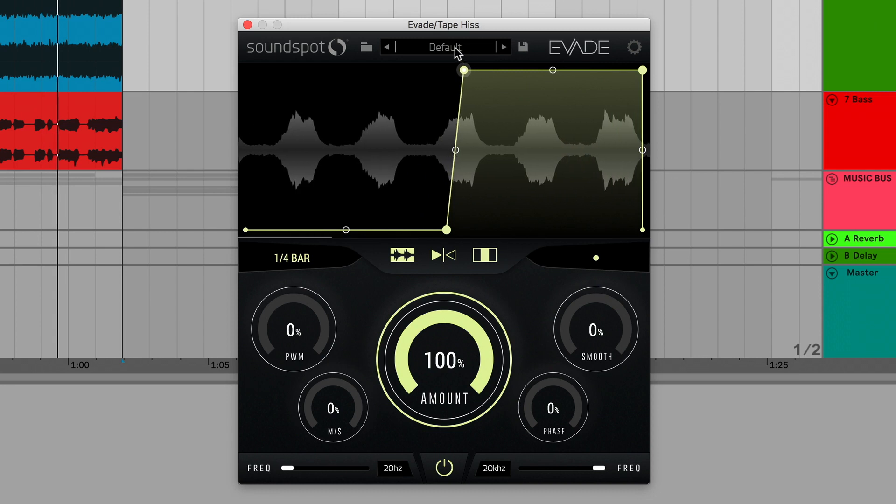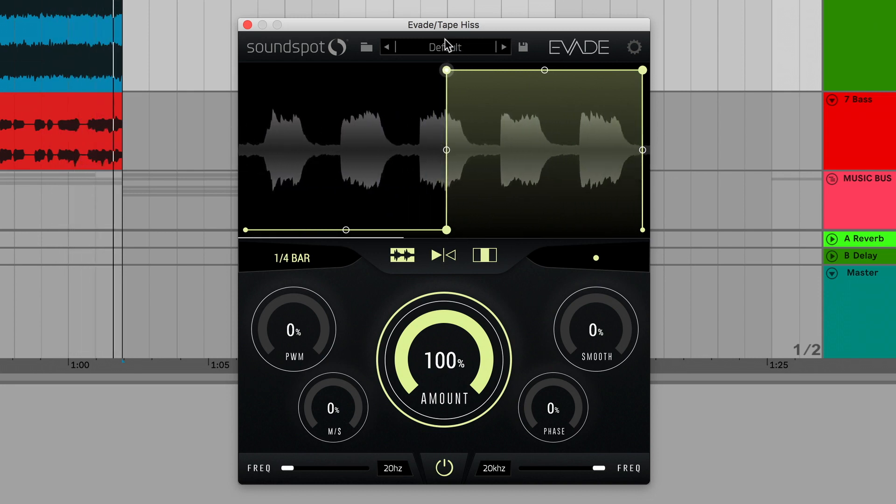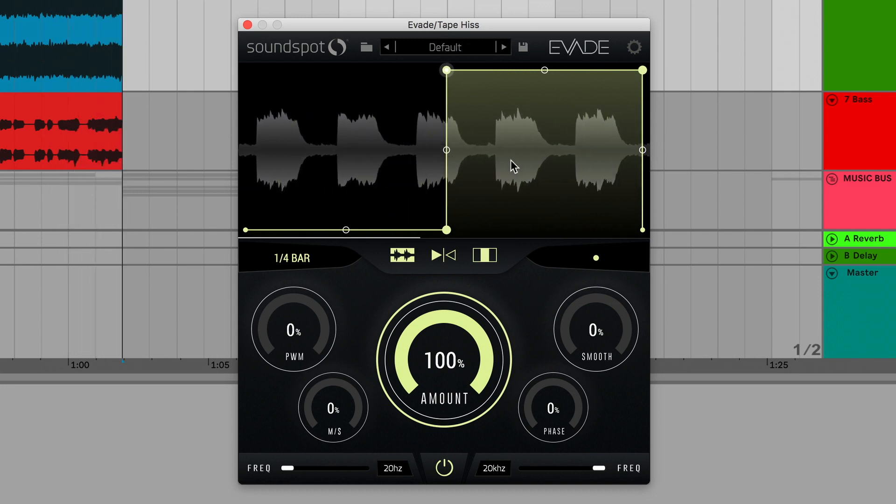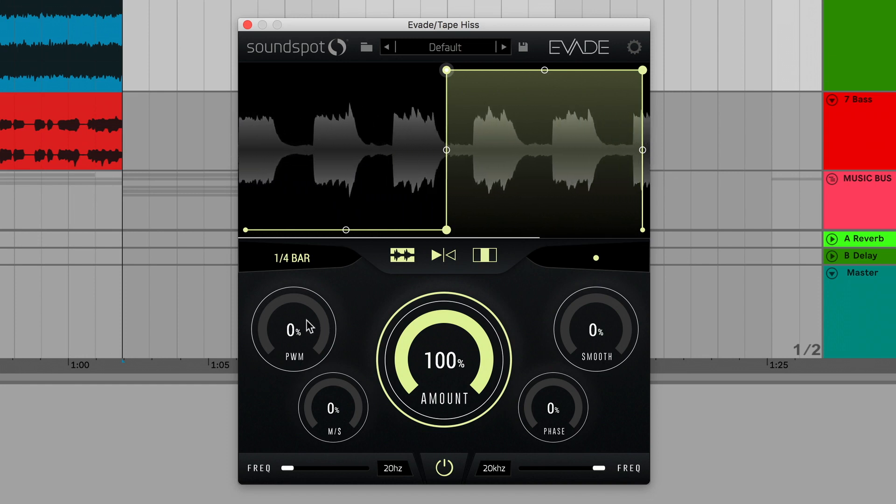The bipolar pulse width modulation dial allows you to quickly shape the curve's response. To get your head around this, watch the volume of the waveform change as I adjust this parameter.